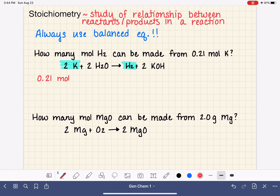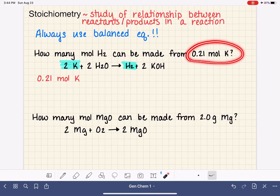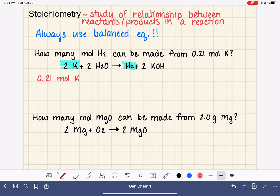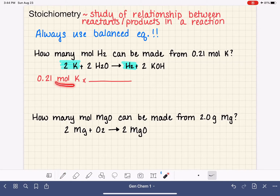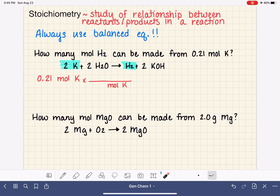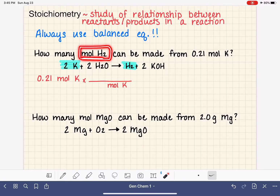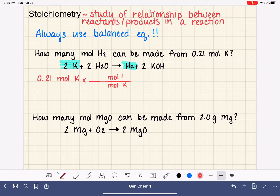For this problem, we start by writing down what we know: 0.21 moles of potassium. We're treating this like a unit conversion problem, so we multiply by a conversion factor. We don't want the moles of potassium unit anymore, so we put that on the bottom of our conversion factor. On top, we put our desired unit — which is moles of H2, since that's what the problem is asking us to figure out.